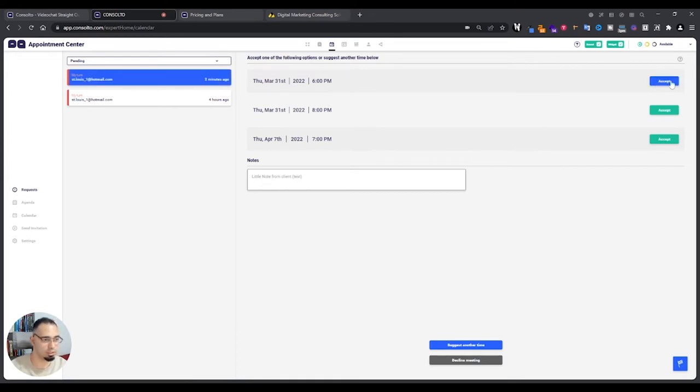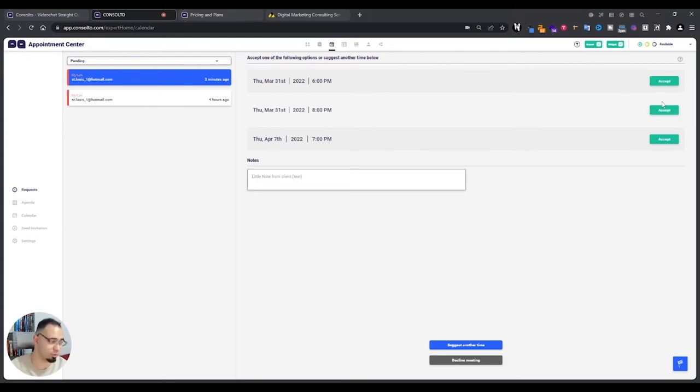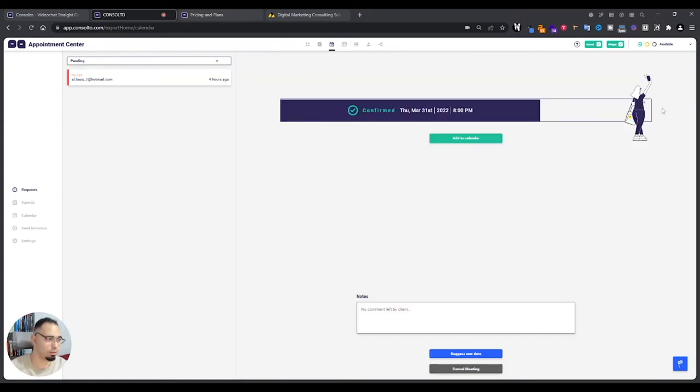As you can see, it says my turn. So that means it's my turn to answer. When I click this, you see that there's different time slots that I need to accept. So the client chose three different options for me to choose from. That's very good. I'll accept this one, for example, and now it's confirmed.